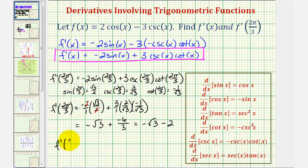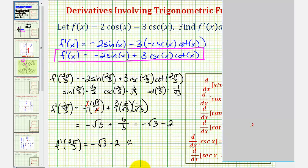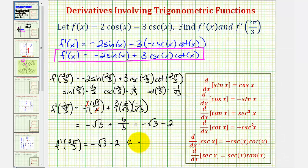So f prime of two pi divided by three is equal to negative square root three minus two, which will be the slope of the tangent line at x equals two pi divided by three on the original function f of x. Let's also get our decimal approximation — keep in mind we should not round unless our directions tell us to. We have negative square root three minus two, which if we round to three decimal places is approximately negative 3.732.